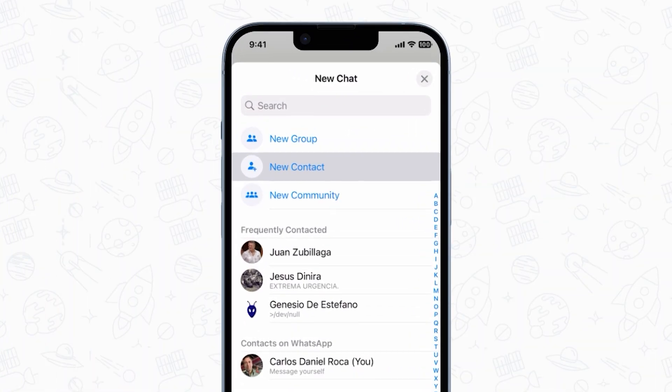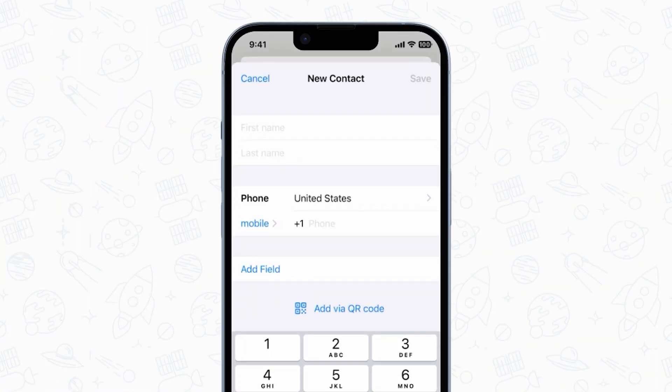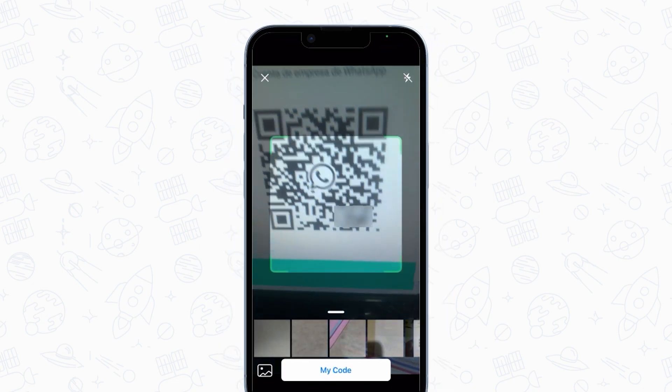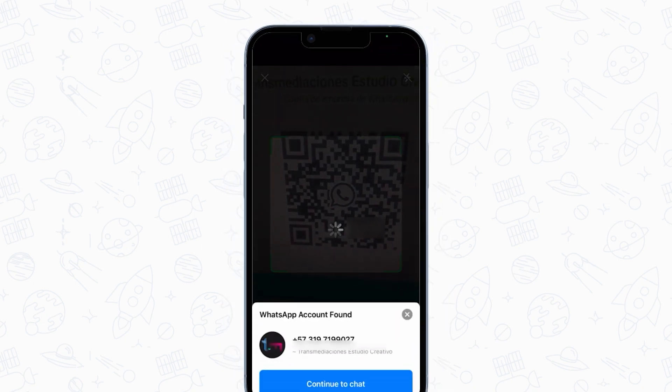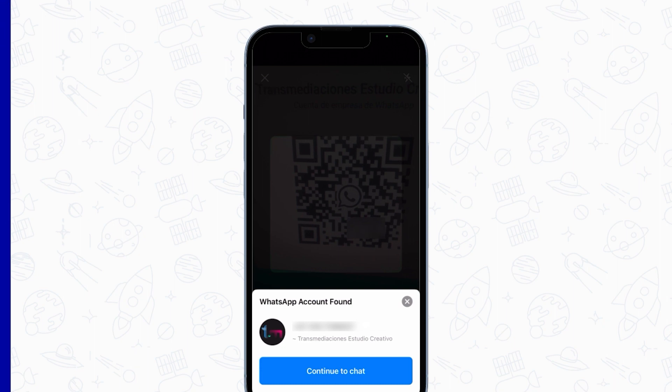There's another cool feature: you can scan a QR code directly on the contact screen. To do that, go to WhatsApp, New Chat, New Contact screen, Add via QR Code, and scan the code. Once the contact is found, press Continue to Chat.